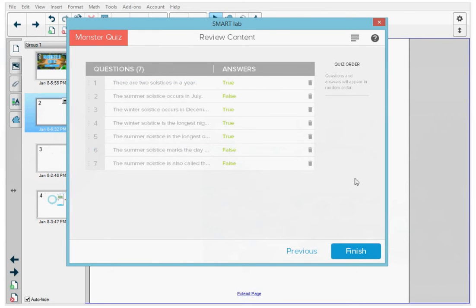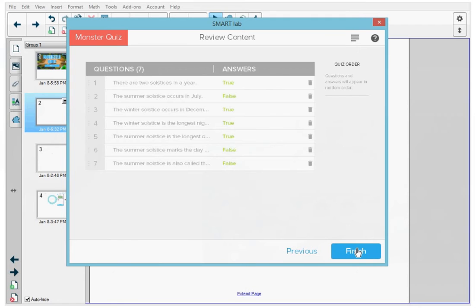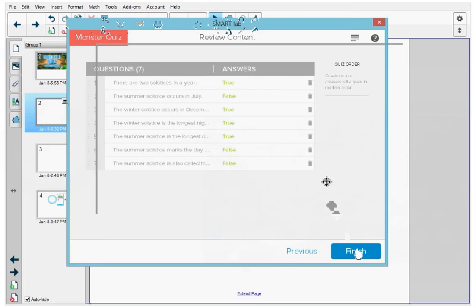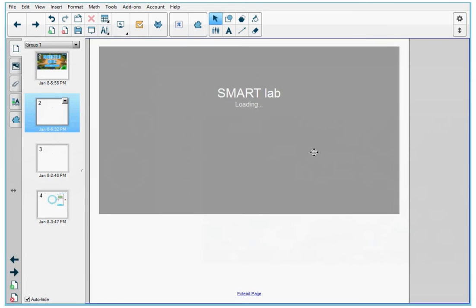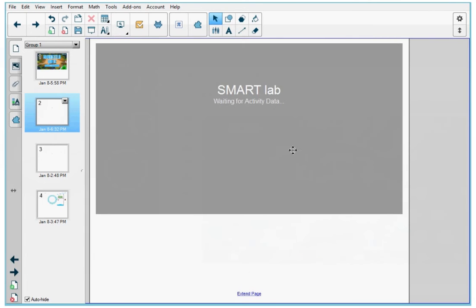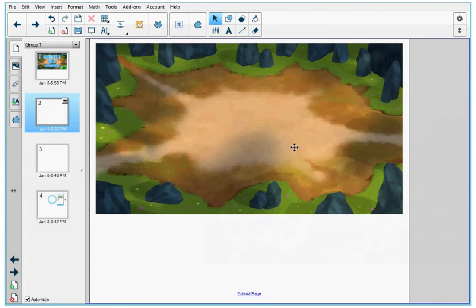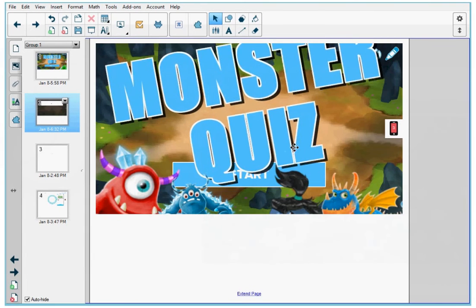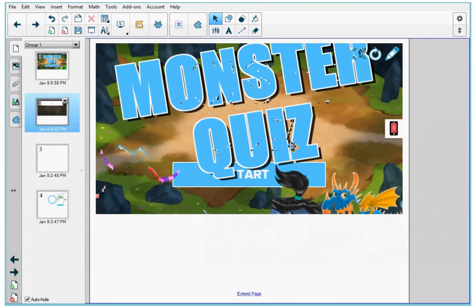When I'm done, I can tap Previous and add in more questions if there are different questions to add, or I'm just going to tap Finish because I'm done right now. So this creates my Monster Quiz activity.